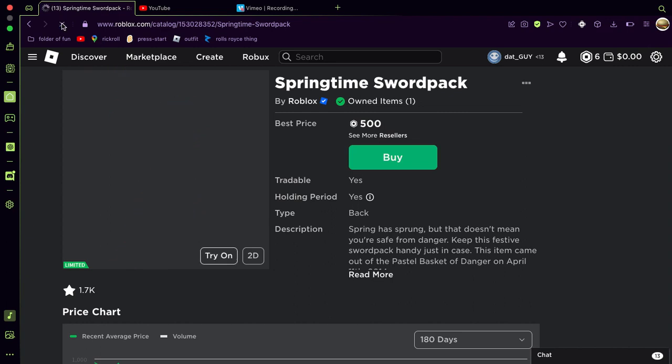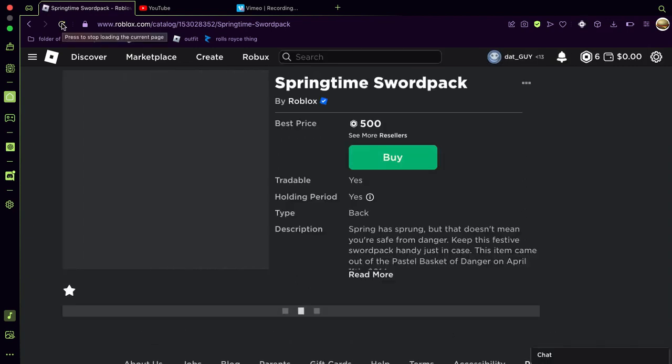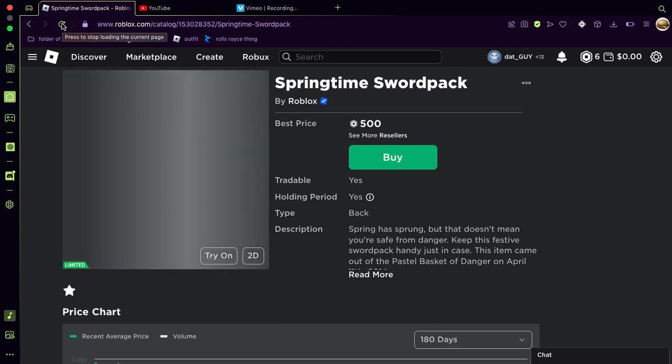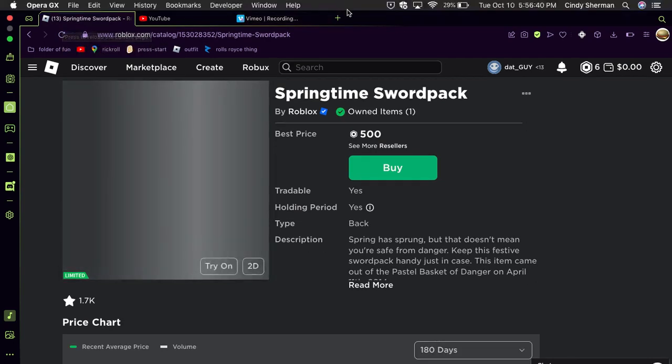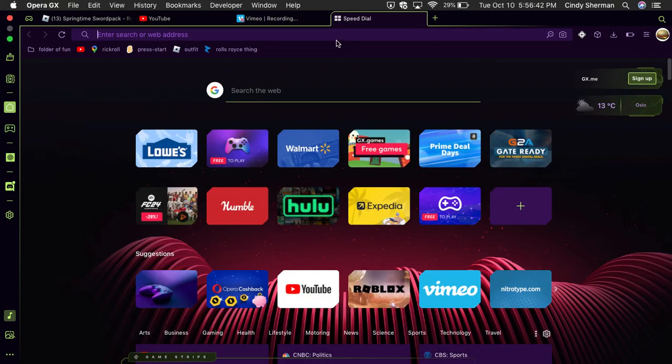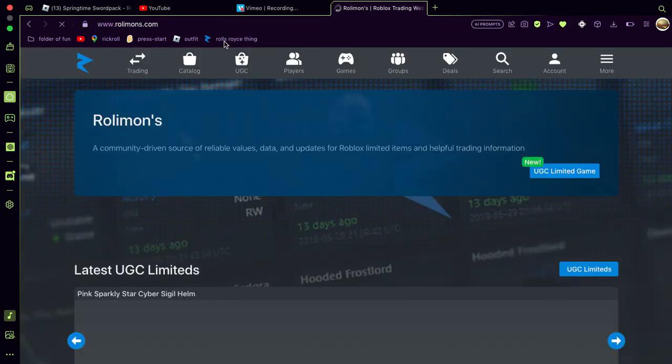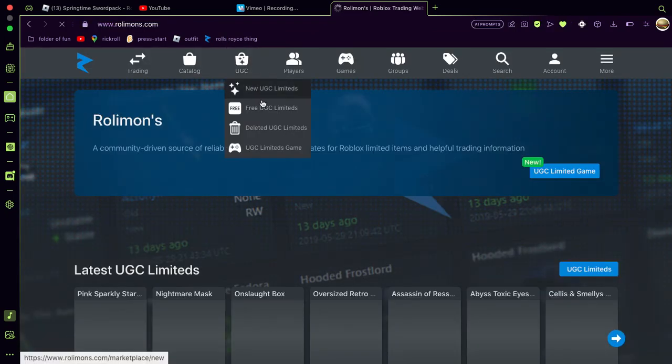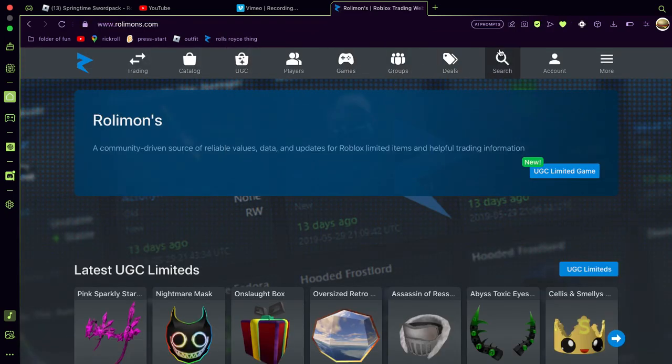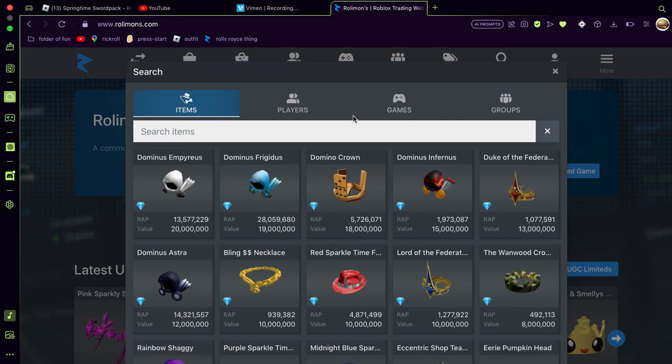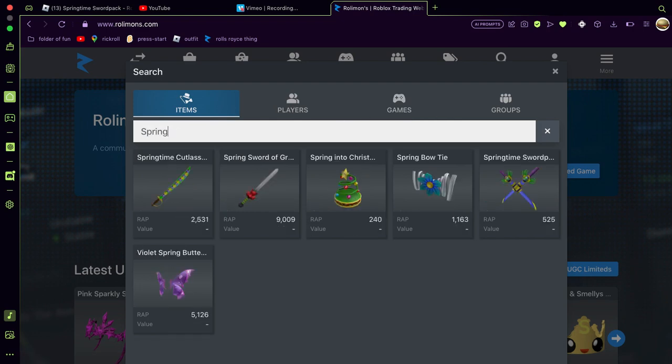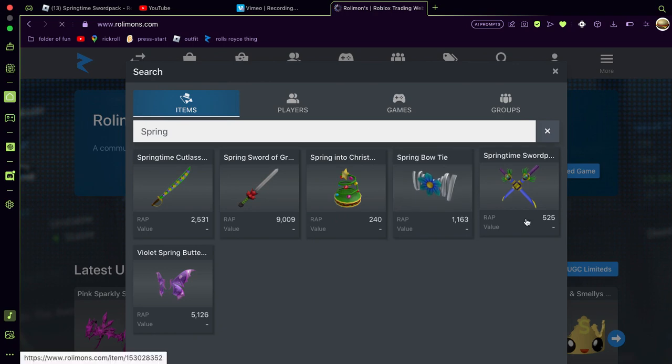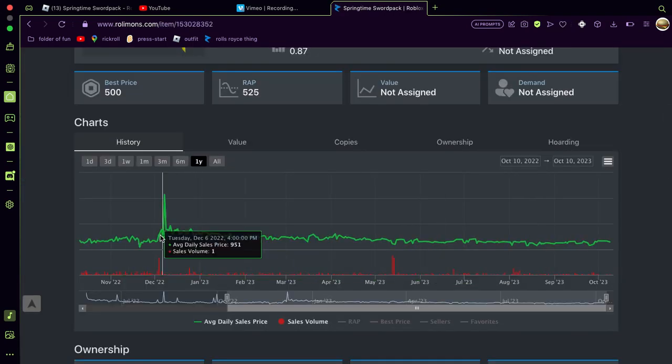And in one year it's gonna be at 10,000 robux. Probably isn't, but still, 500. Okay, how about we go to like Rolimons? Let's see. It's called Springtime Swordpack.